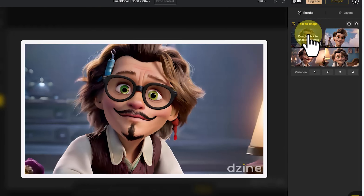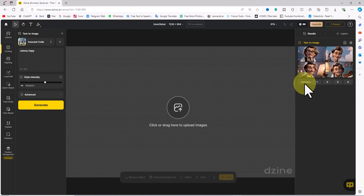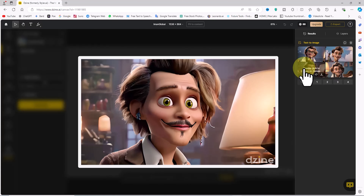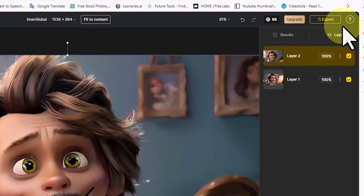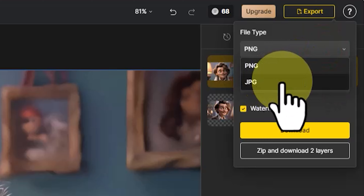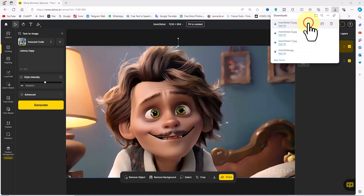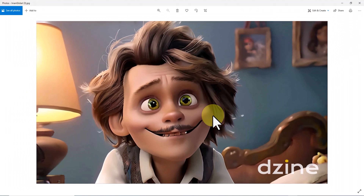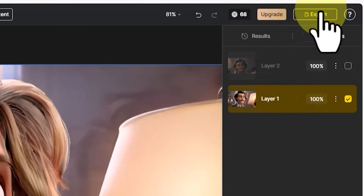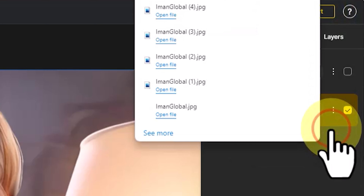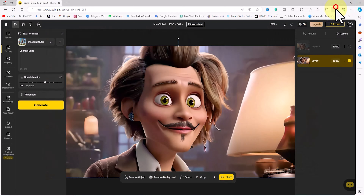Hover over the thumbnails to see larger versions. Below the thumbnails, there's a variation section, allowing you to request new variations based on the selected image. Hovering over the thumbnail shows a small download icon. Double clicking a thumbnail adds the image to the workspace. Click the layers tab to view and manage your layers, similar to Photoshop. After selecting a layer, click the export button in the top right corner, choose JPEG as the file format, and click download to save the image to your device. Repeat the process for additional layers. Note that free plan images have watermarks — to remove them and access all features, you'll need a subscription plan. This video is not sponsored by Design AI; it's purely for informational purposes.